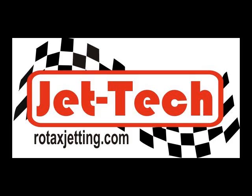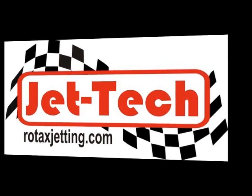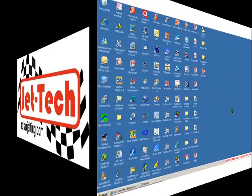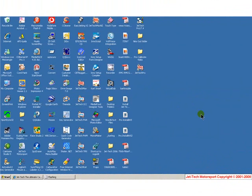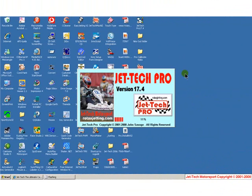Jettec Software Calibration. To calibrate any version of Jettec software, first open the software package by double clicking its icon. For this demonstration I am using Jettec Pro.